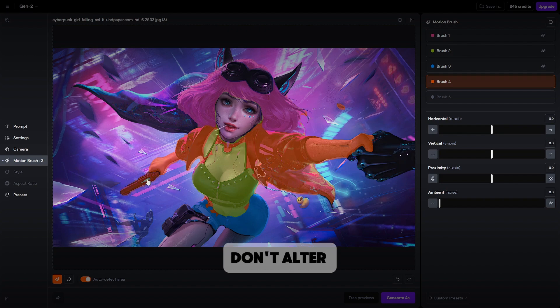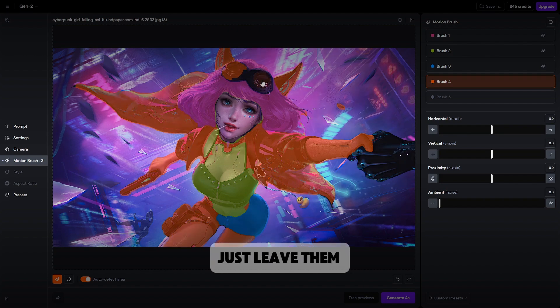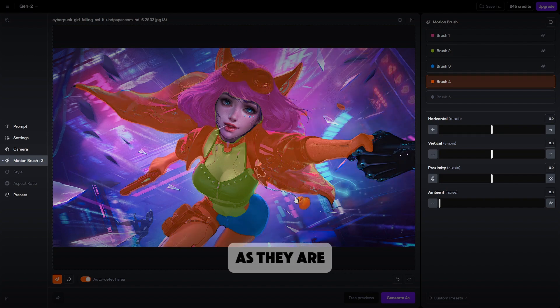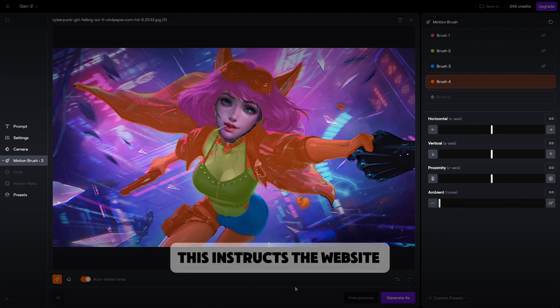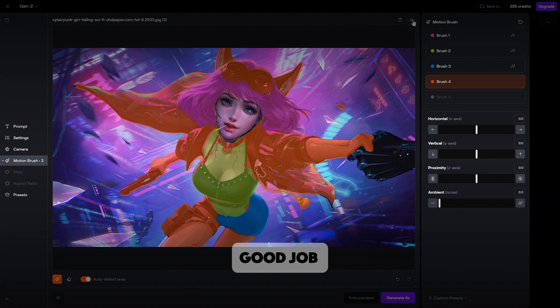This time, don't alter any of the settings. Just leave them as they are. This instructs the website to not animate the outlined parts. Good job.